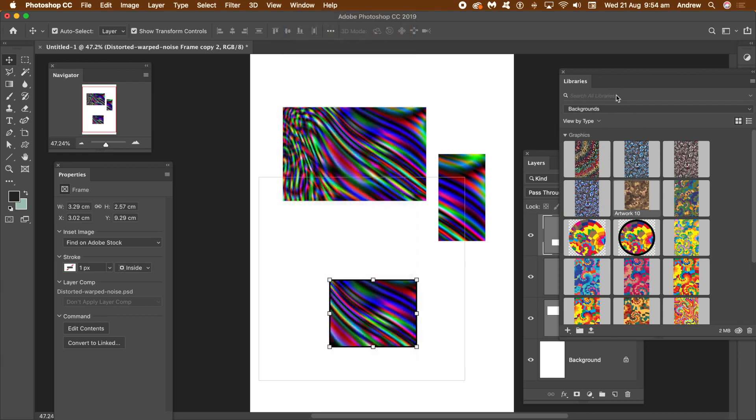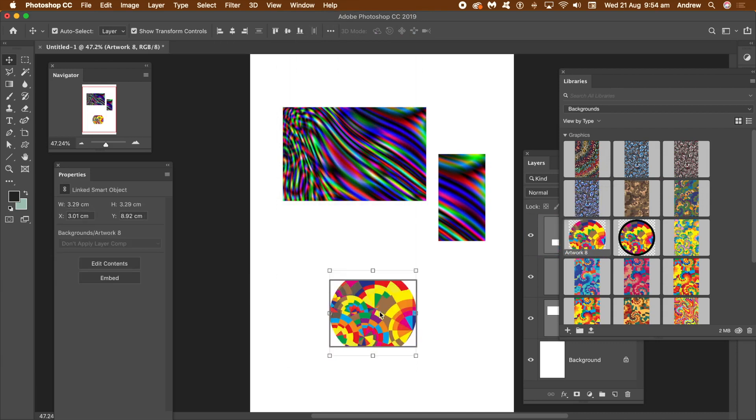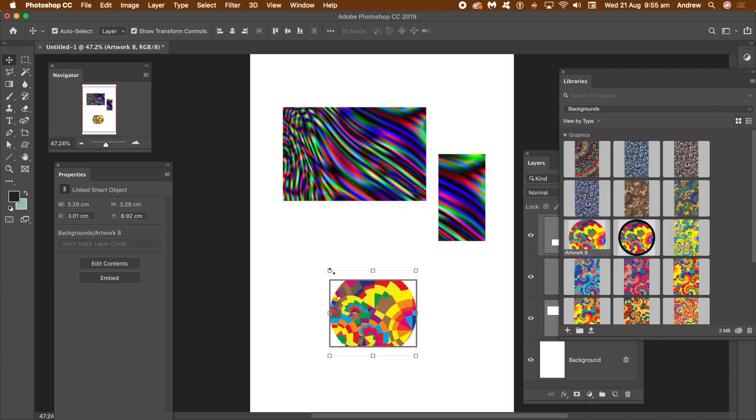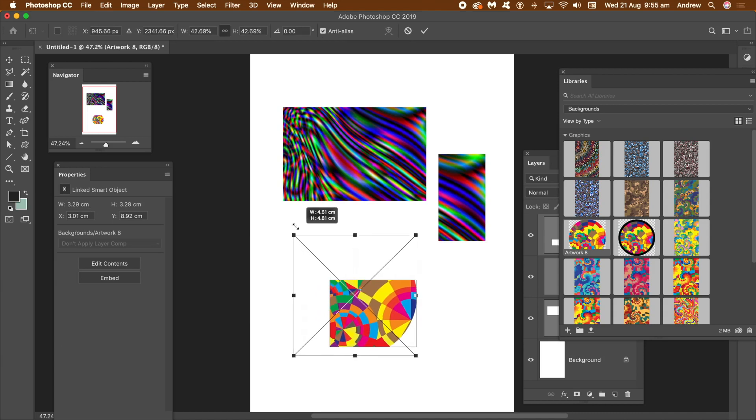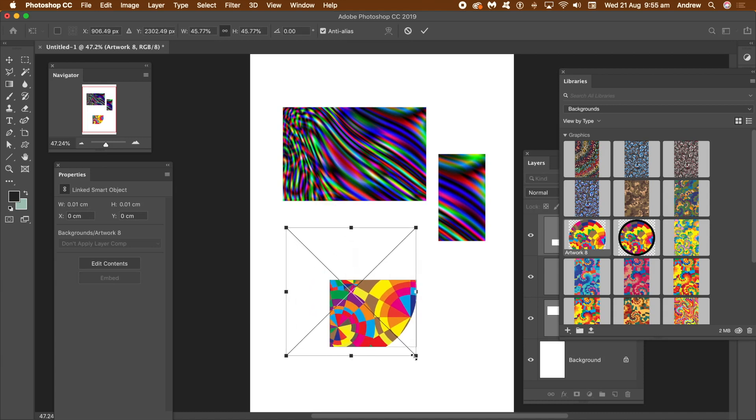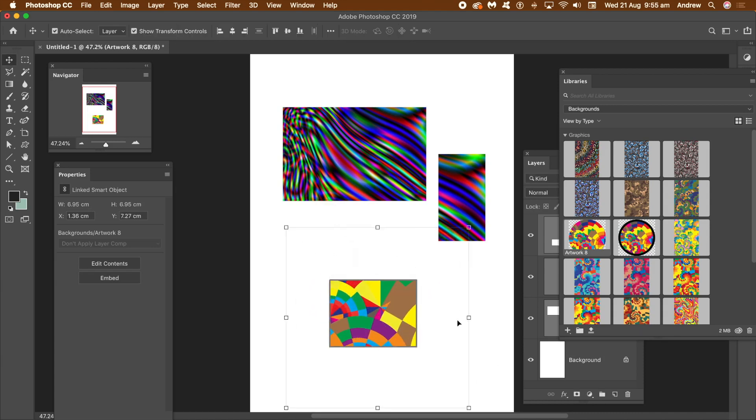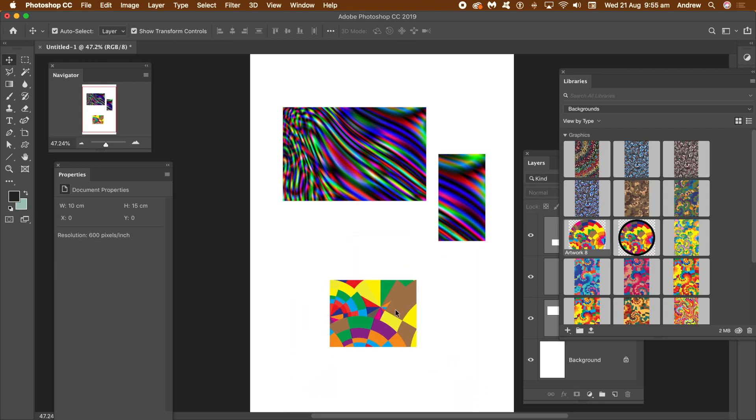With the frame selected, drag an image from the library to the frame. You can resize and rotate library content. Select the frame and reposition it as you wish.